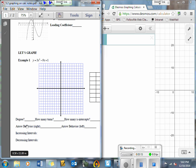What is the degree of this function? It's 3. So I'm going to say it has a degree of 3. How many turns does that mean it could possibly have? Well, it could have 2 or less. How many x-intercepts will it have? It should have 3, or it could have less because some of those could be the same intercept — we talked about double roots.